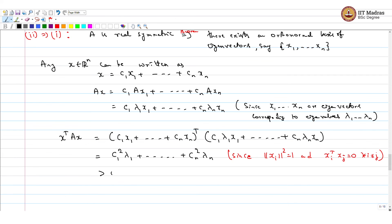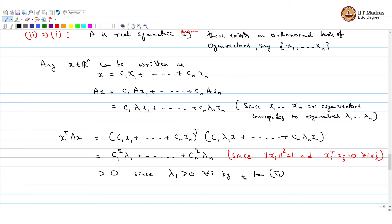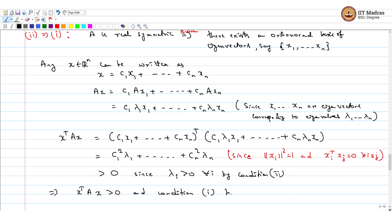This expression is clearly greater than 0, since lambda i greater than 0 for all i by assumption of condition 2, and c1 squared through cn squared are all non-negative. Therefore x transpose A x is greater than 0 and condition 1 holds. This completes the proof of equivalence.